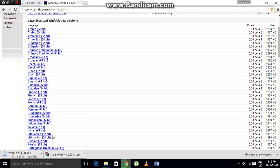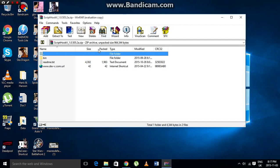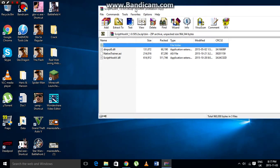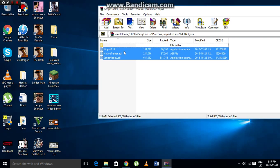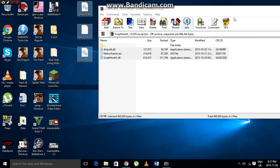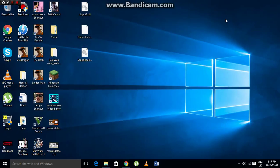Once you've installed WinRAR and downloaded ScriptHookV, go ahead and open the archive. Navigate to the bin folder, where it shows you three files. Just drag those three files to your desktop — that's all you need to do.